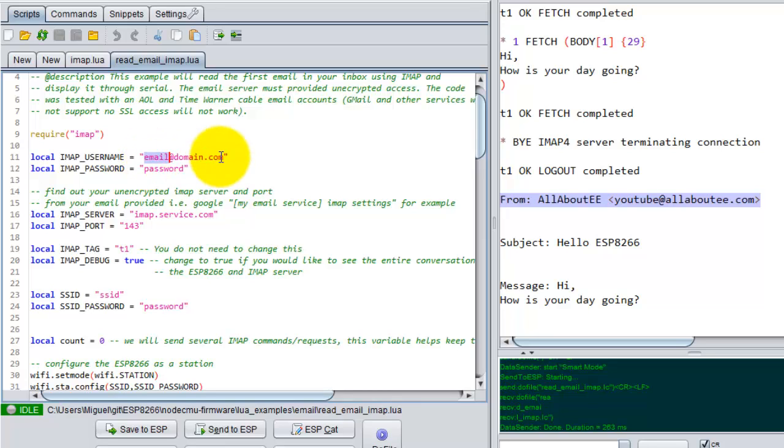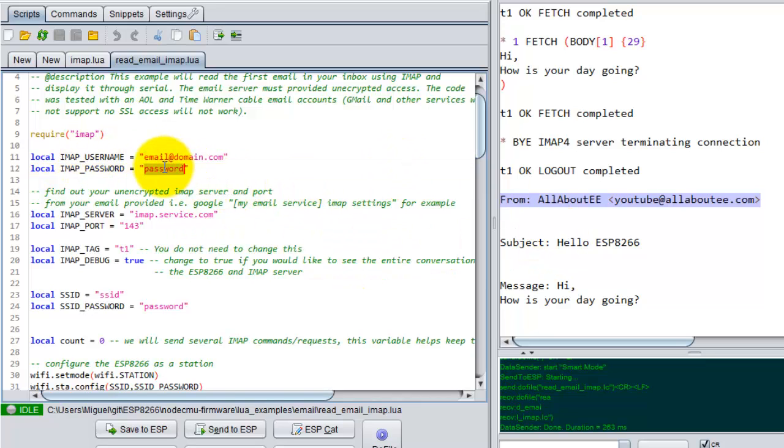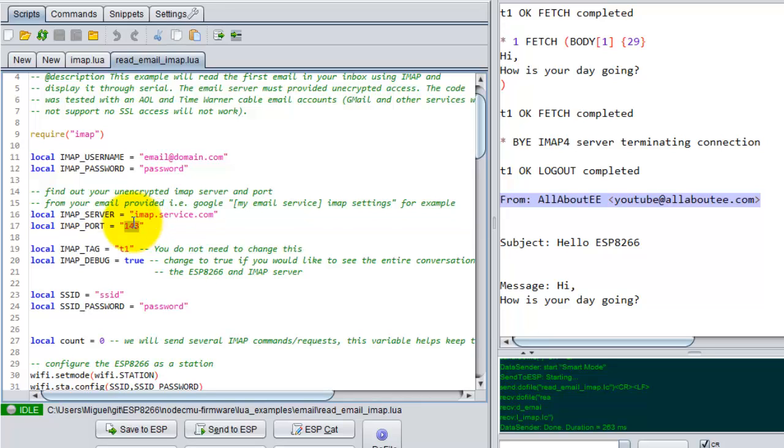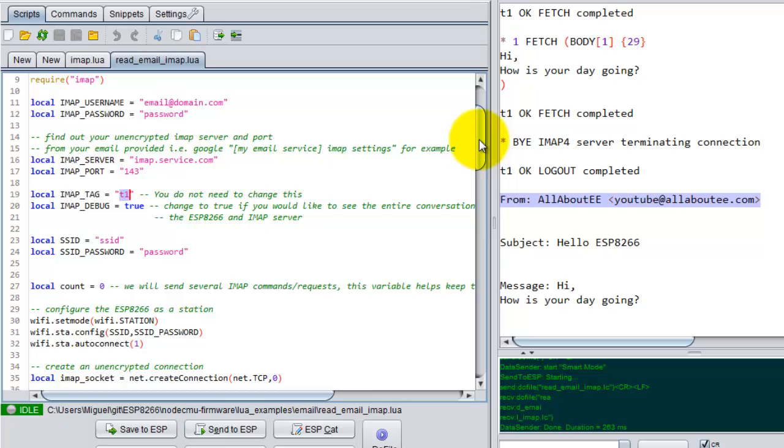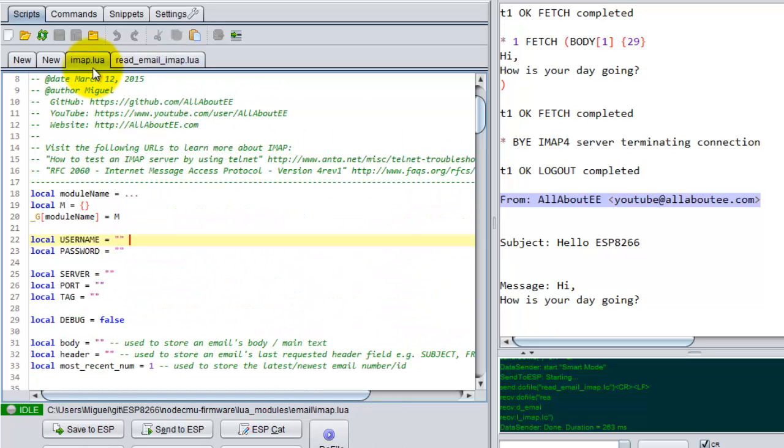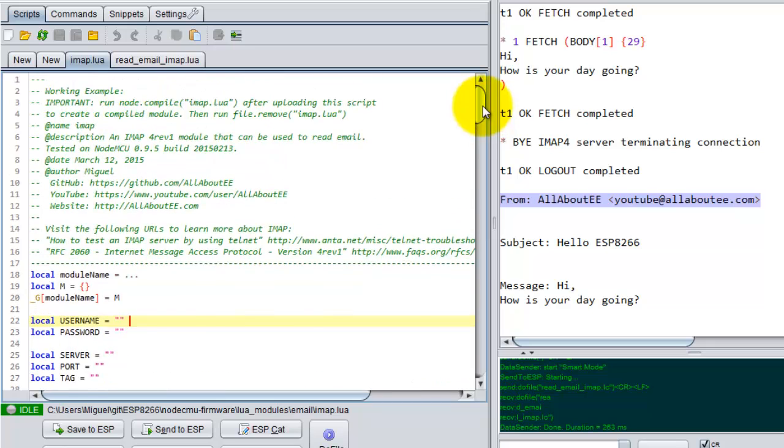So just put your username or your email, actually put your email there because I use the email for other stuff. This will be your password, your email host name and your port. And don't worry about this tag, leave it as it is or you can change it if you want, but leave it as it is for now. This is your access point's network name and password.